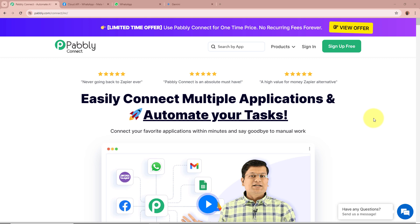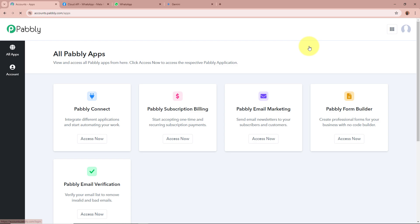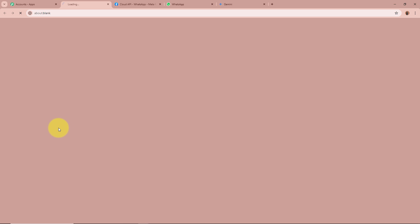On this screen you can see the website of Pabbly Connect at pabbly.com/connect. After browsing this website we need to sign in to our Pabbly Connect account. If you are a new user you can sign up for free and get 100 free tasks every month. As I am an existing user I am going to sign in. After signing in you can see all Pabbly apps, from which we are going to select Pabbly Connect by clicking on Access Now.